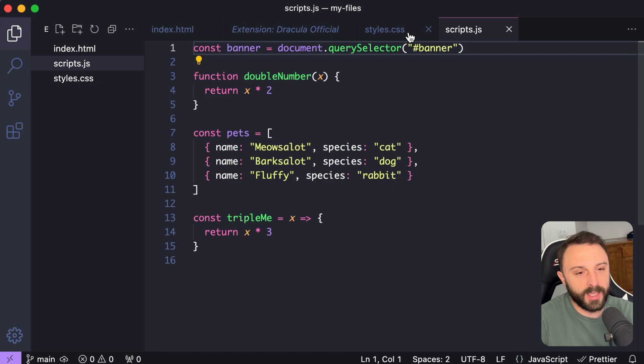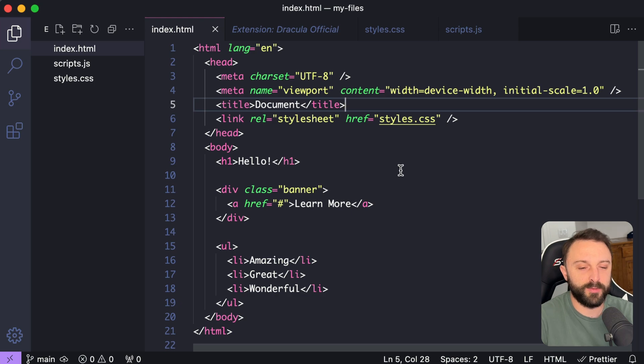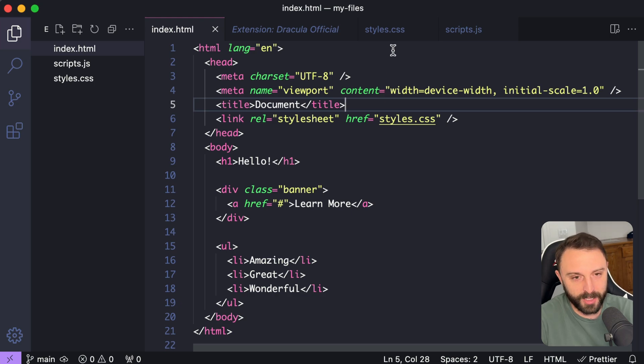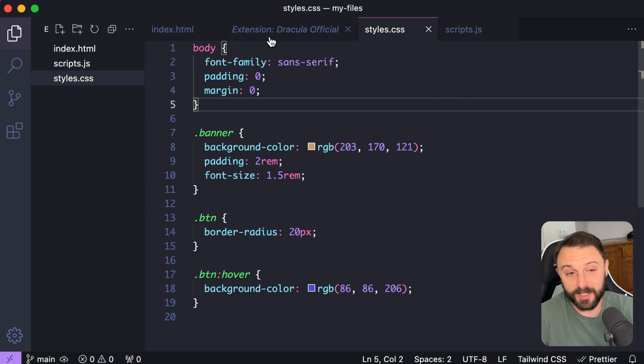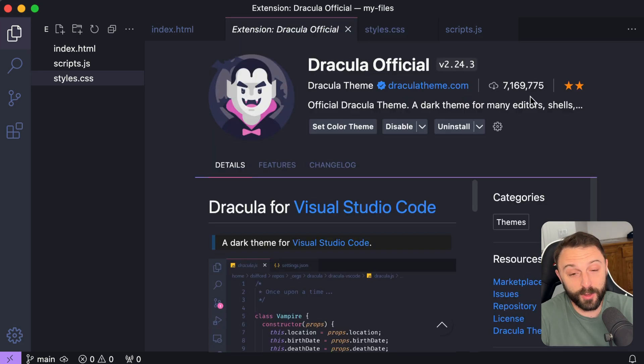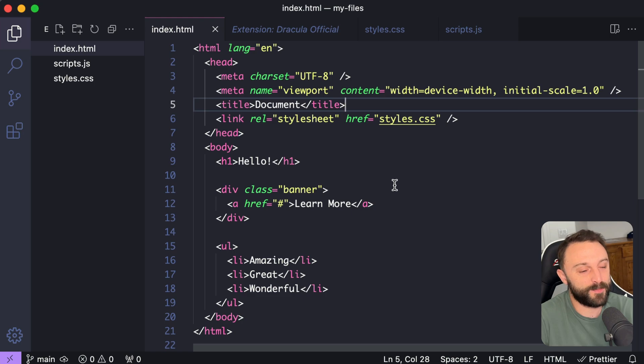I like this theme because it's the perfect blend in my opinion of muted but also vivid and bright. I realize that's a contradiction but I don't know. I mean this is popular for a reason. I think it's really nice looking. I'm a big fan of it. Now let's move on to the next one.